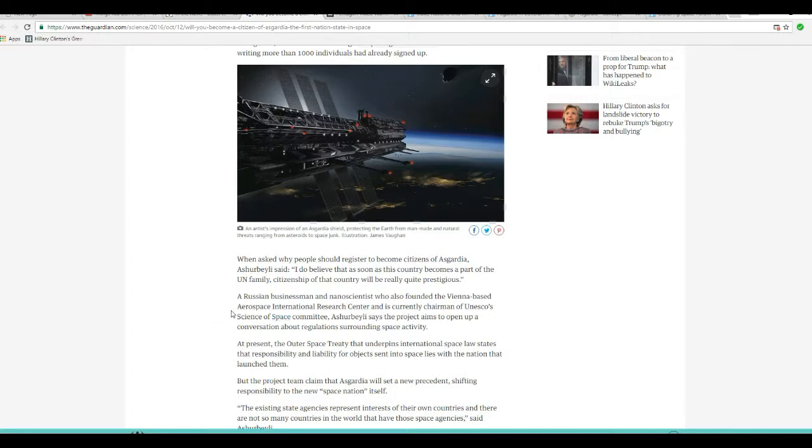A Russian businessman and nanoscientist who also founded the Vienna-based Aerospace International Research Center, and is currently chairman of UNESCO's Science of Space Committee. A. said that the project aims to open up conversations about regulations surrounding space activity.